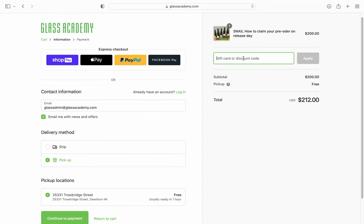At checkout, enter the discount code that has been provided to you in the email and hit apply.